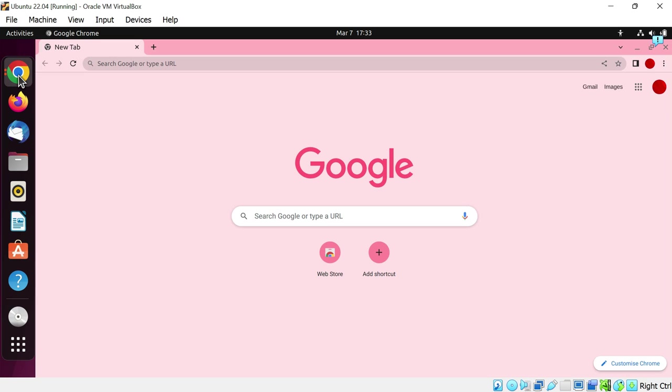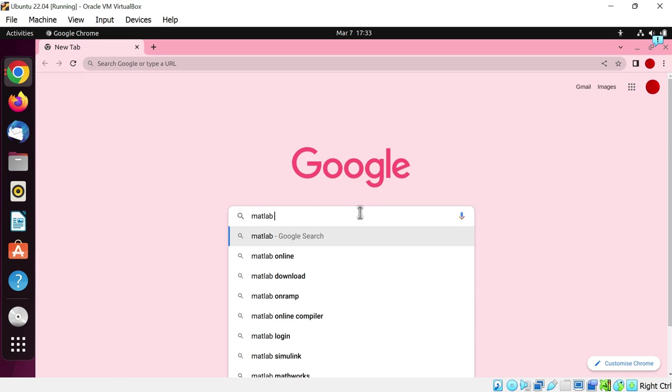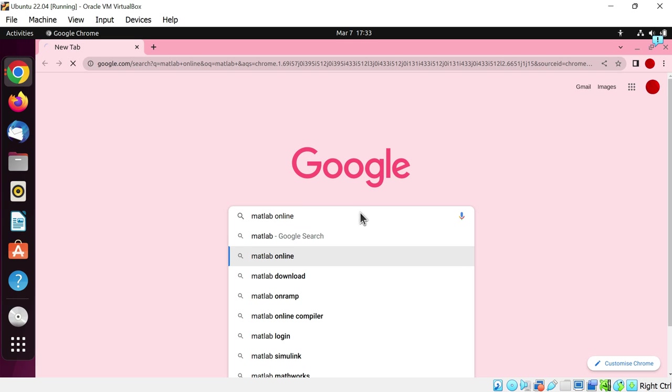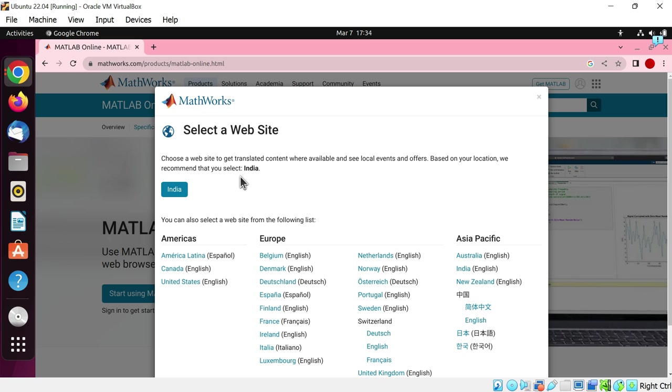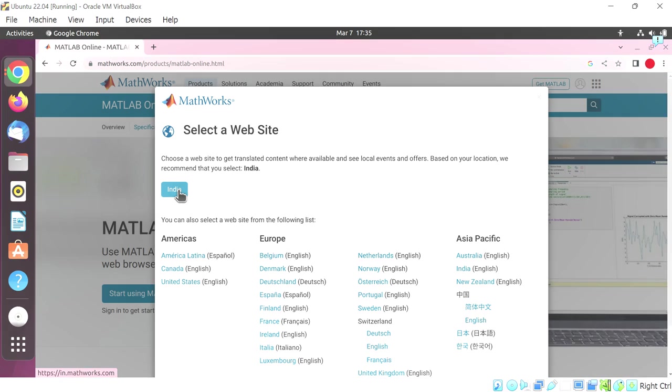First of all, open a web browser. Now in the search bar, search MATLAB online and hit enter. Click on the first site, MATLAB online Mathworks. Mathworks will automatically detect your country. Just click on this.